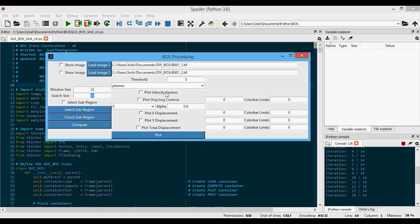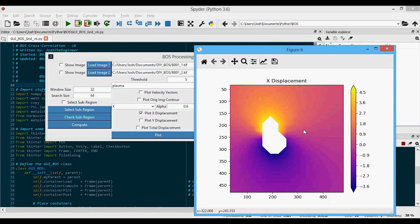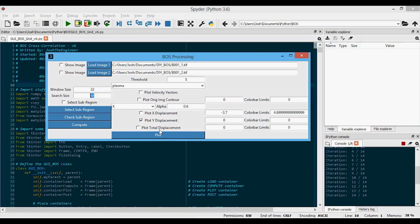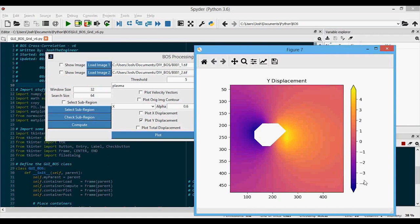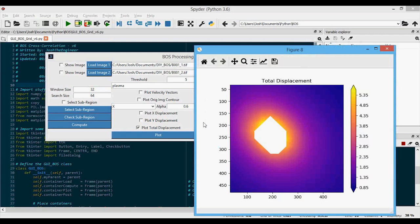Instead of displacement vectors, we can plot the X displacement — positive values are on the right (going right because it's clockwise) and negative down here going left. For Y displacement, yellow is positive and purple is negative. Note that on this Y axis, positive actually means going down. Then there's the total displacement, which is just the norm of the X and Y displacements — this shows the absolute magnitude of the displacement vector, but it's harder to tell the direction.